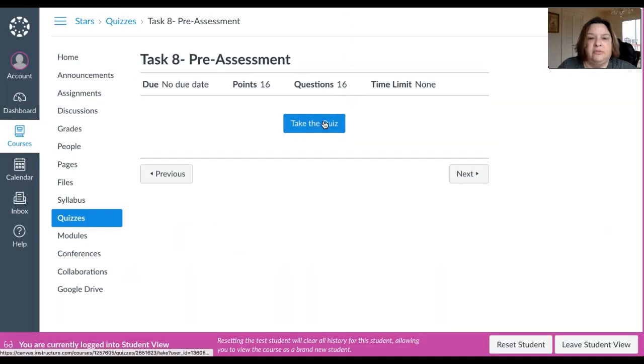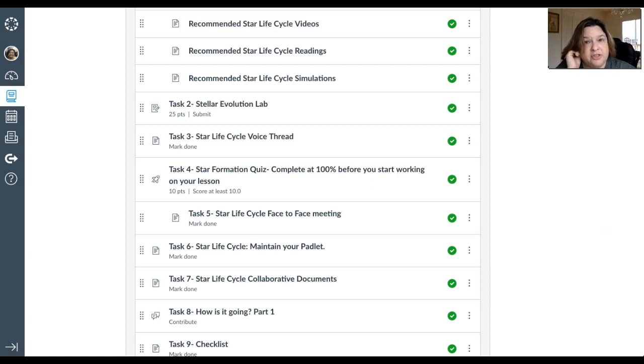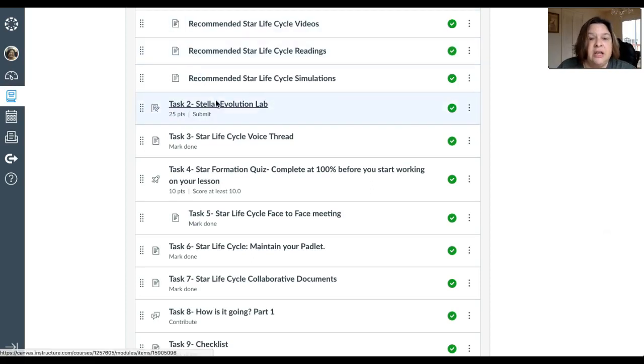On the HR diagram and star lifecycle quizzes, you do have to get 100%. So you get two chances to do it. If you don't do it in those two chances, you'll come talk to me and we'll figure out where your difficulty learning is or maybe it was a difficulty with the questions.